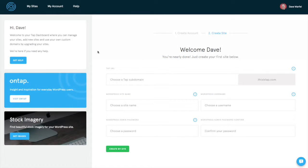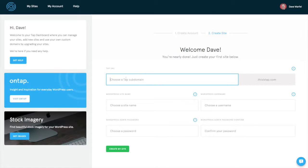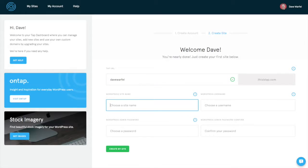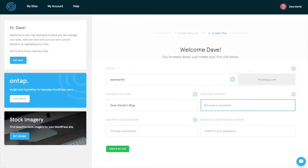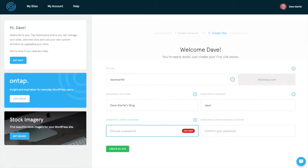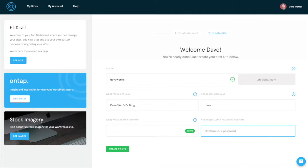The second step in creating a tap account is to put in a subdomain URL that you're going to use for your website. I will use my first and last name. Then you create a WordPress site name and then we'll set up an admin user and password account. So I'm just going to call this Dave Warfel's blog. I'll use Dave as my username and create my site.